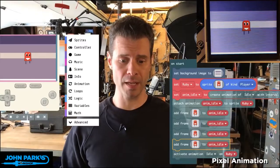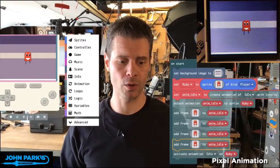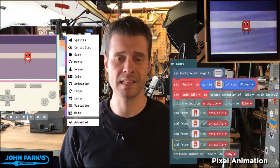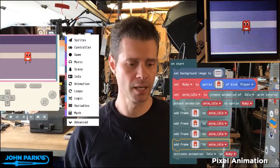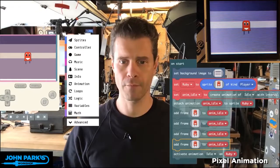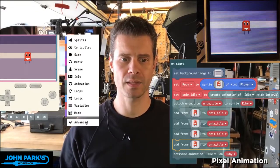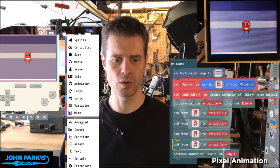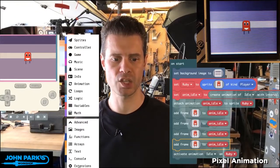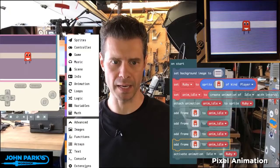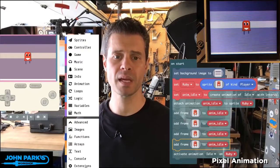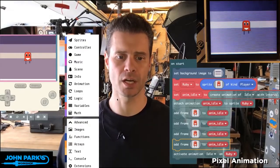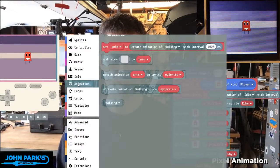What I want to talk about in MakeCode Arcade is how to create an animation. If we look at the Advanced section, you can click on the Extensions button, and then from there you can pick the Animation extension. I've already picked it, so it appears here.